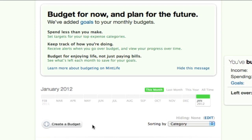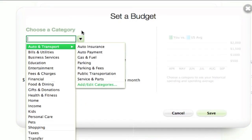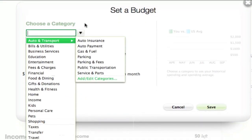Use this information to set up a plan on Mint. Go to the budgets tab, click on create a budget, and start entering information in the categories that are relevant to you.